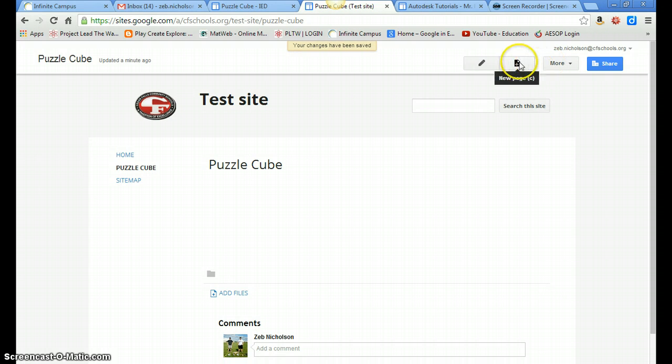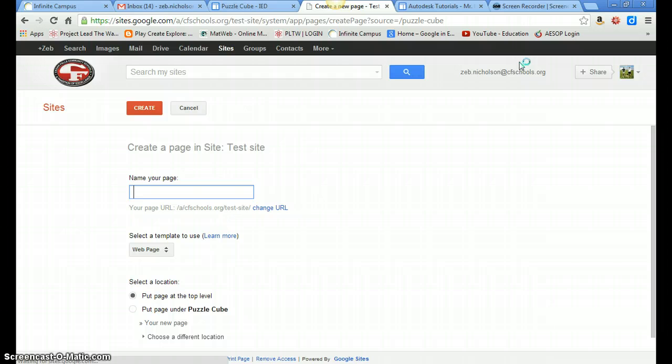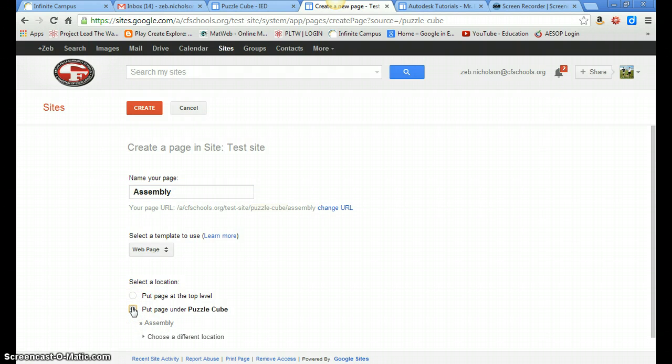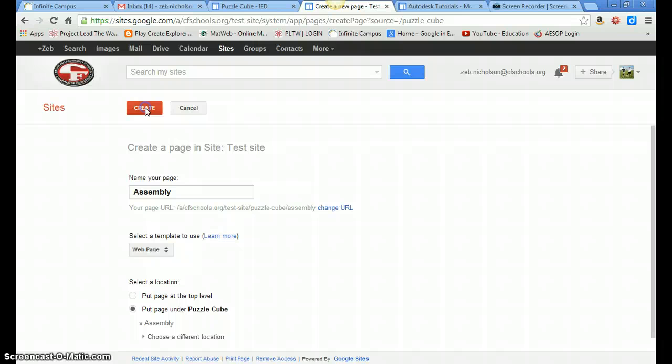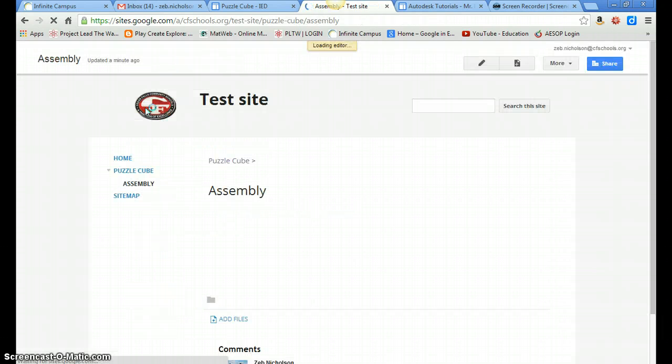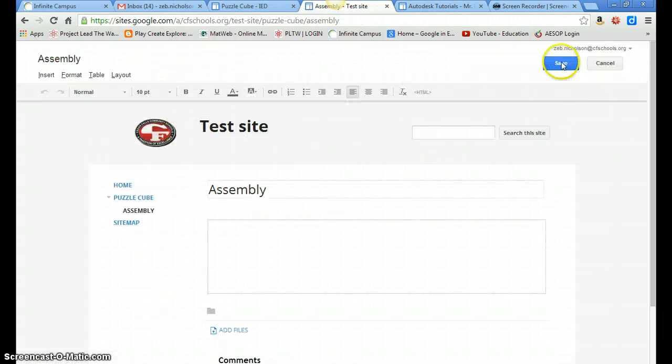And then we want to create pages underneath the PuzzleCube. So you're going to, this is where you'll put assembly. And we'll put this under PuzzleCube page. So it'll look like, you can click on PuzzleCube, and then click on assembly. Go ahead and hit create. And for now, just hit save.